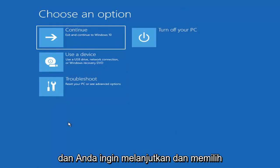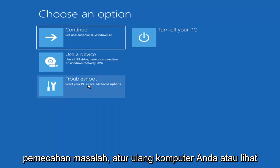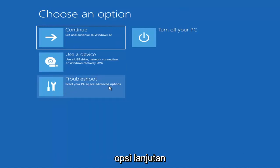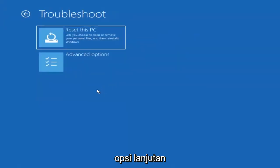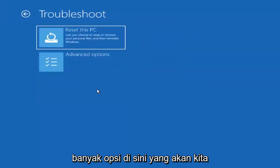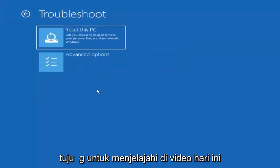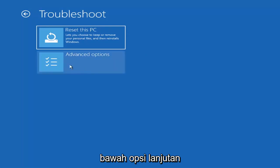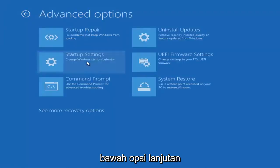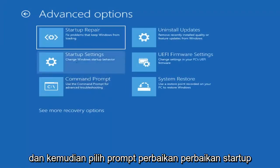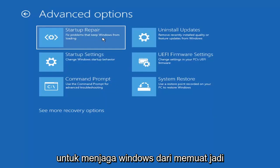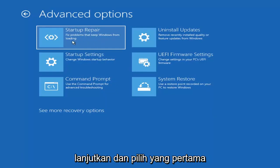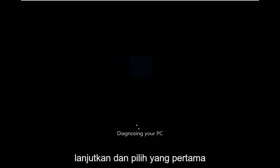You want to go ahead and select Troubleshoot — reset your PC or see advanced options. Then go under Advanced Options and select Startup Repair, which fixes problems that keep Windows from loading. Go ahead and select that first.